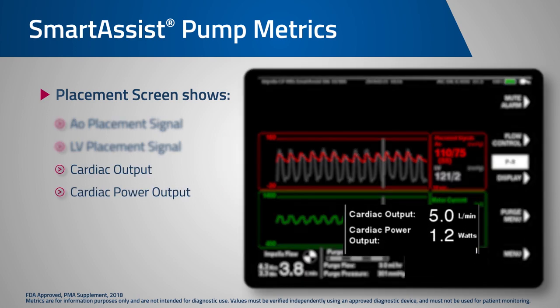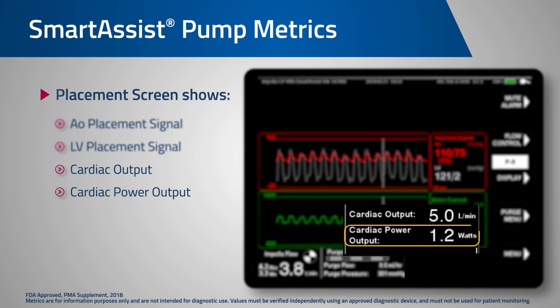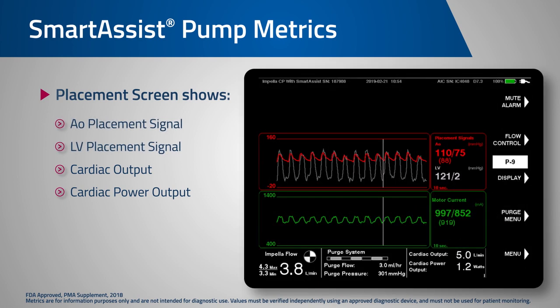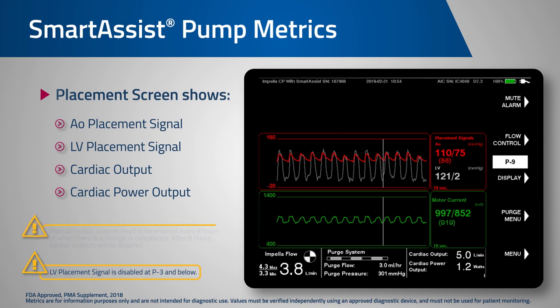The right lower box provides the total cardiac output and cardiac power output calculation. Today we will be focusing on the trending of these new metrics during weaning. Remember that the LV metrics are only available at P4 and higher and that cardiac output must be entered from a reference every 8 hours.